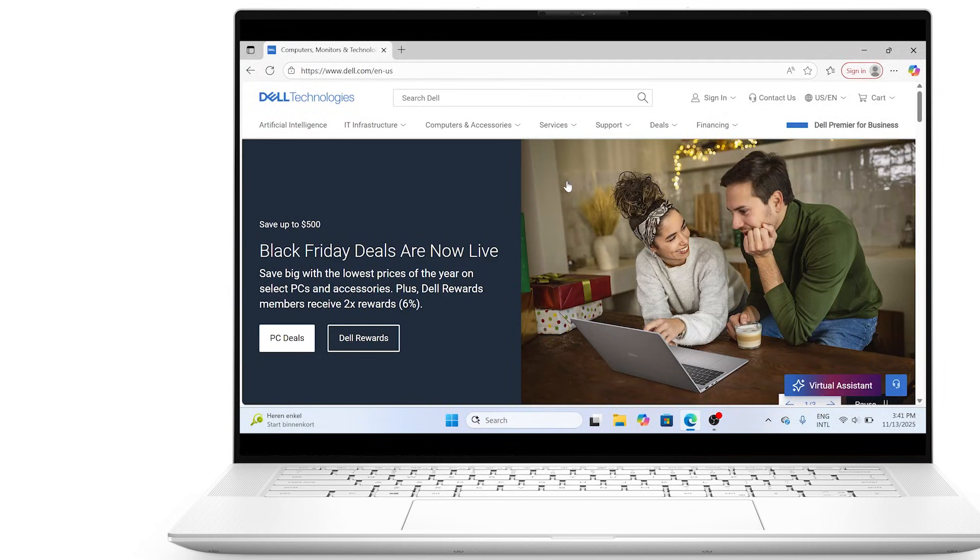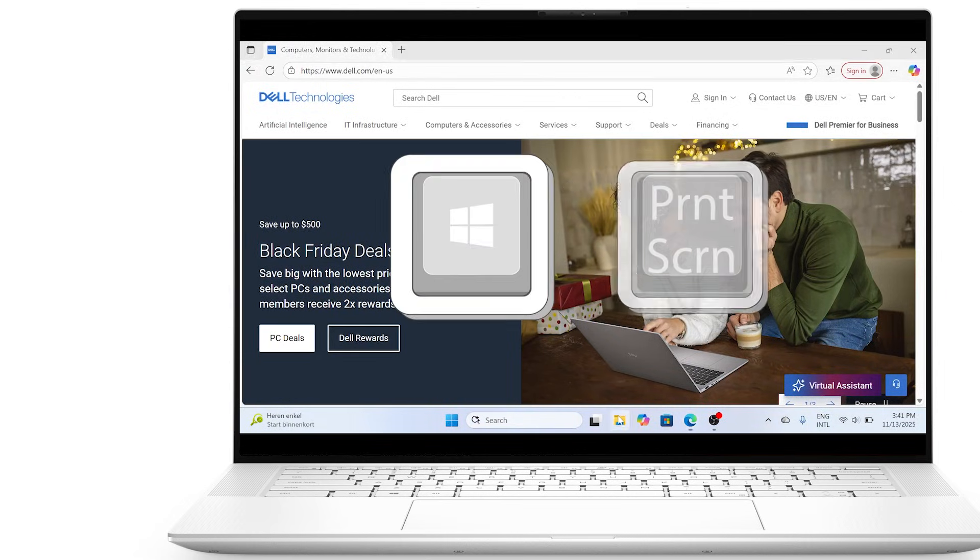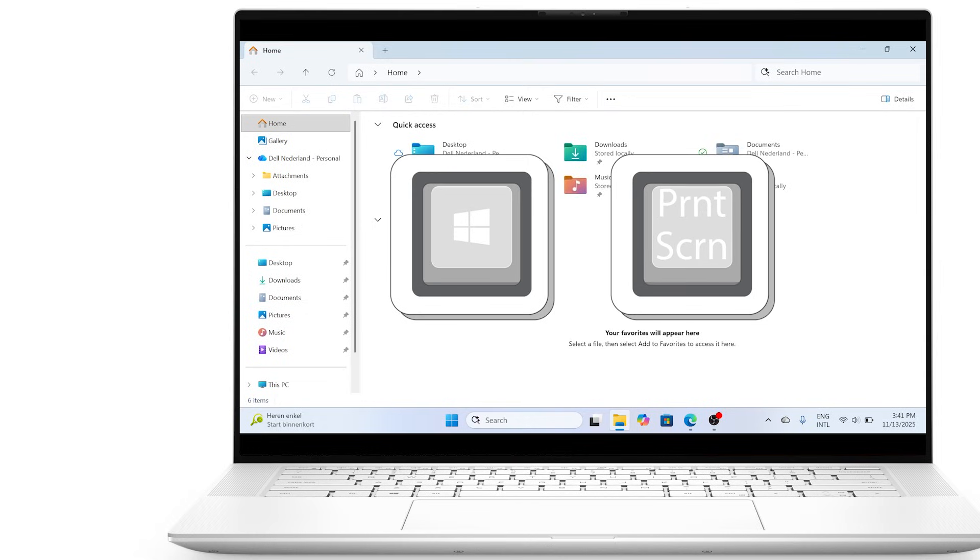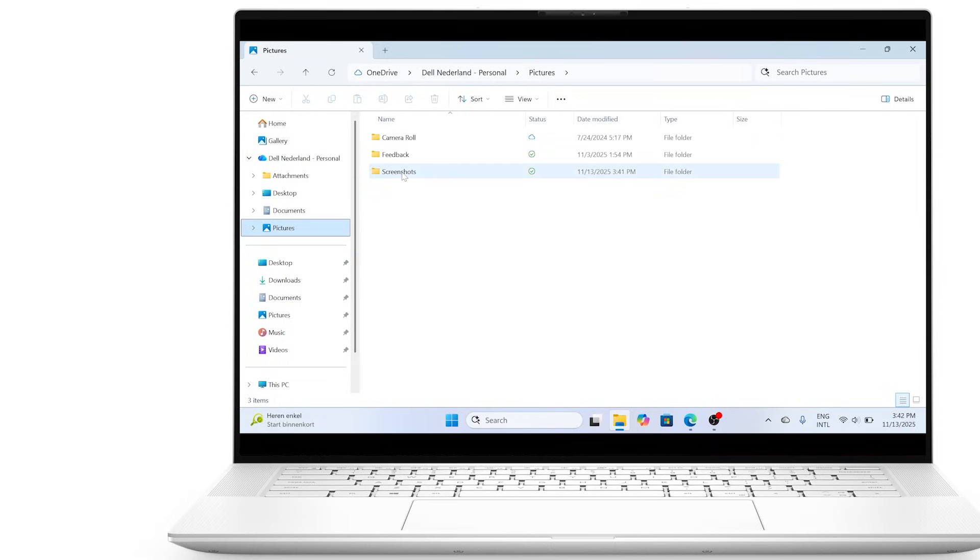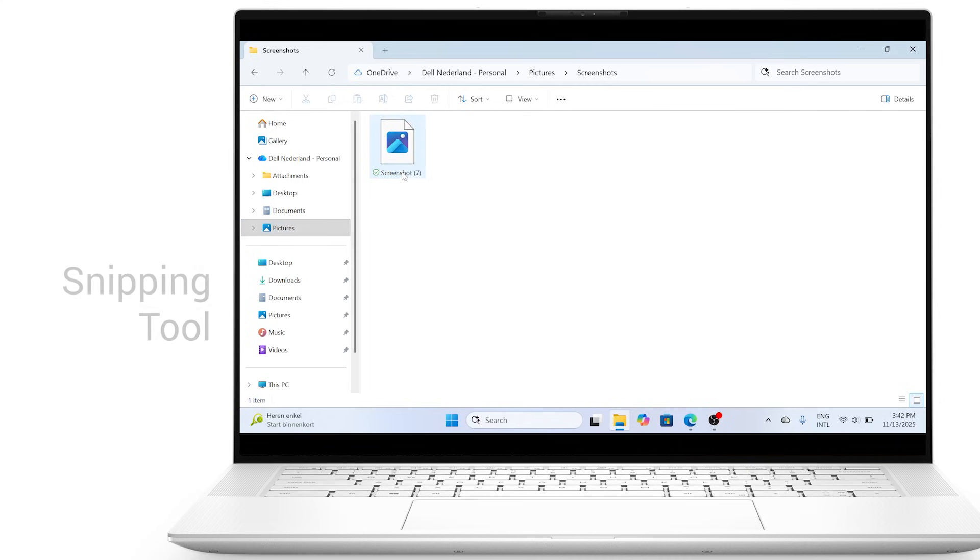You can also press the Windows key and the print screen key to take a screenshot and save it automatically. You'll find the saved image in the pictures folder in File Explorer in screenshots.